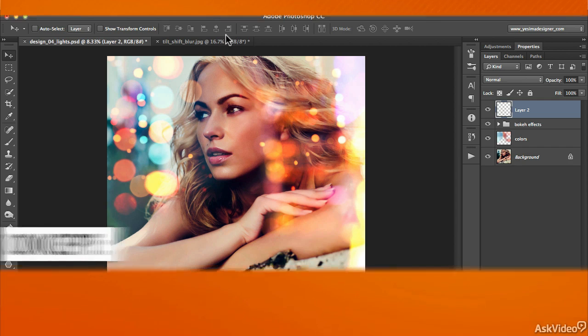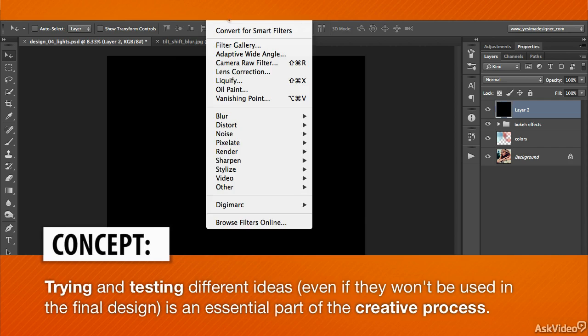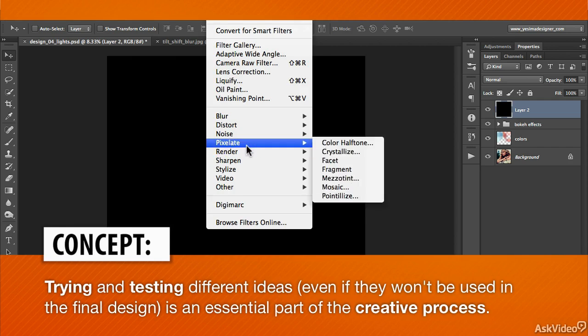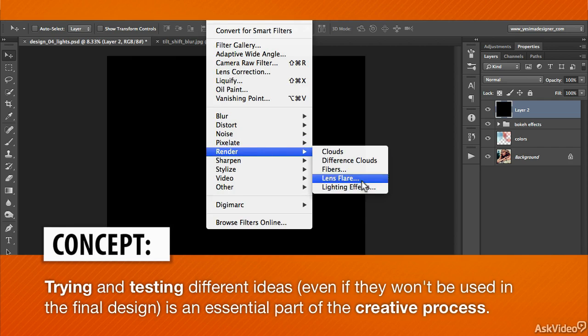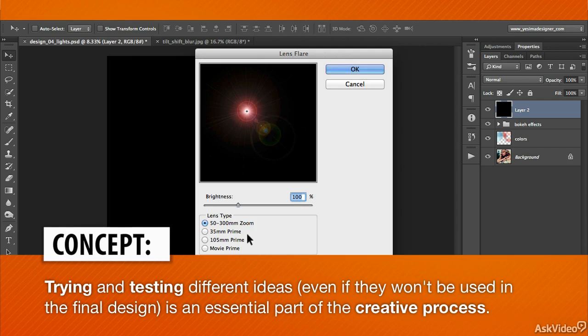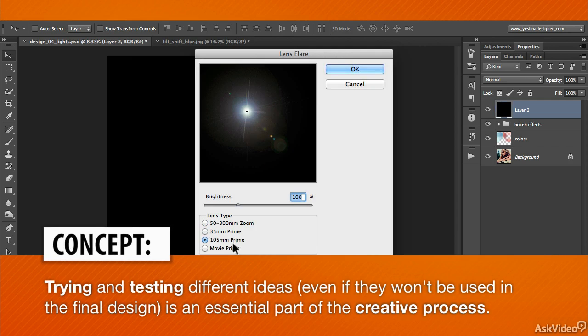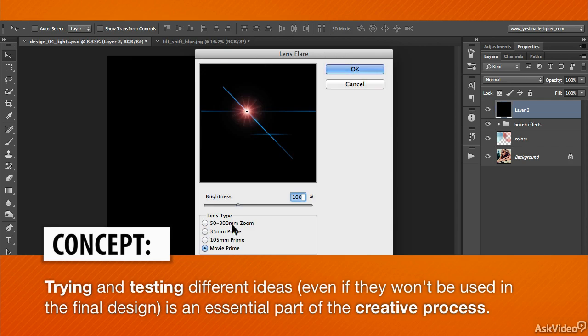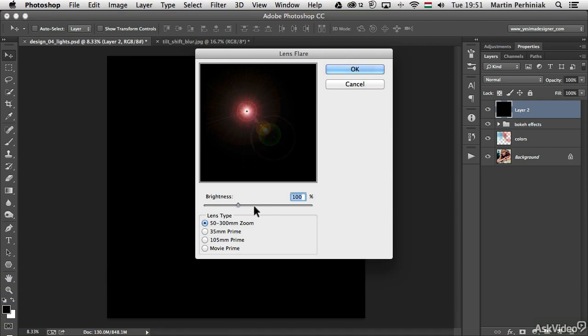It's all part of the creative way of working when you come up with ideas and test how they look.